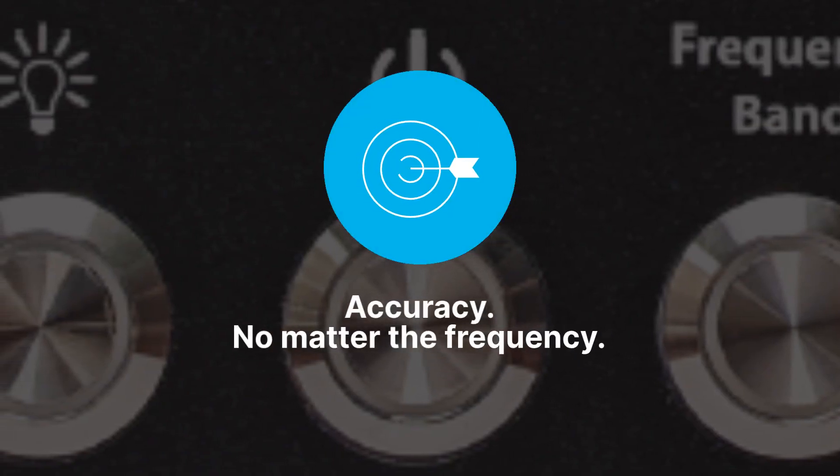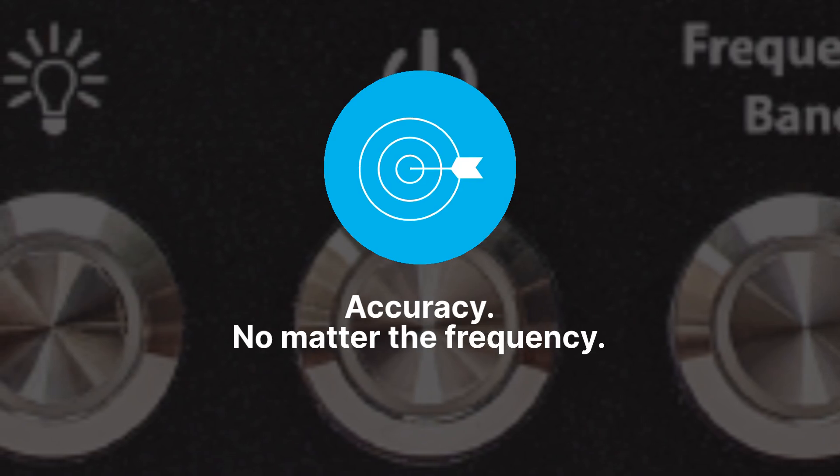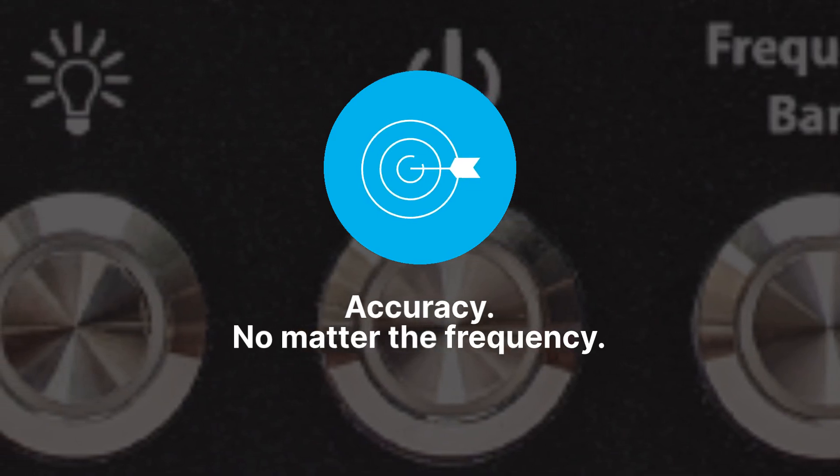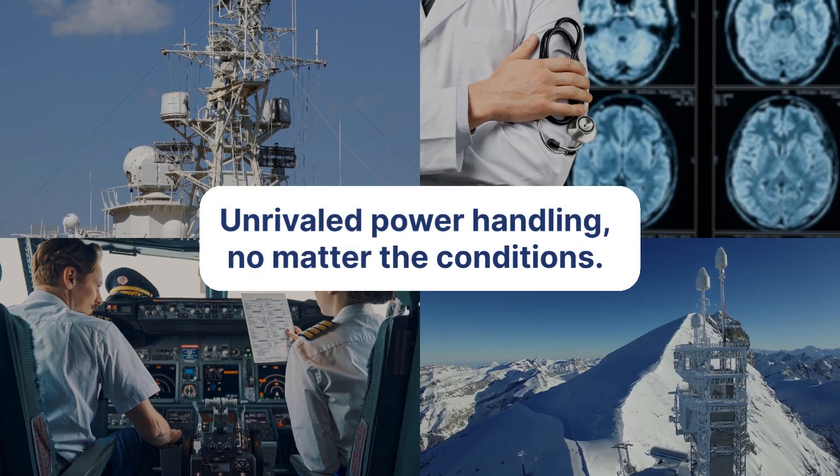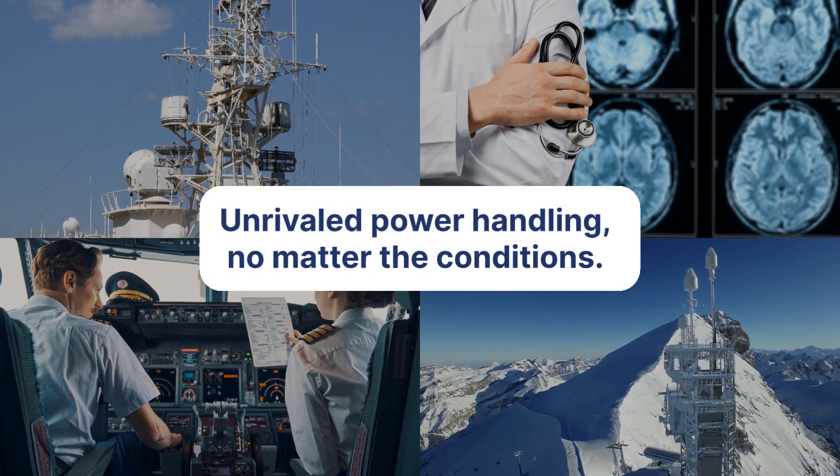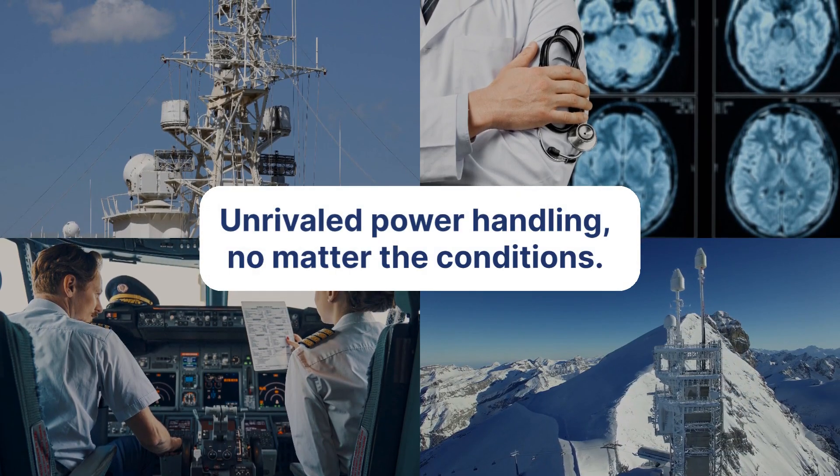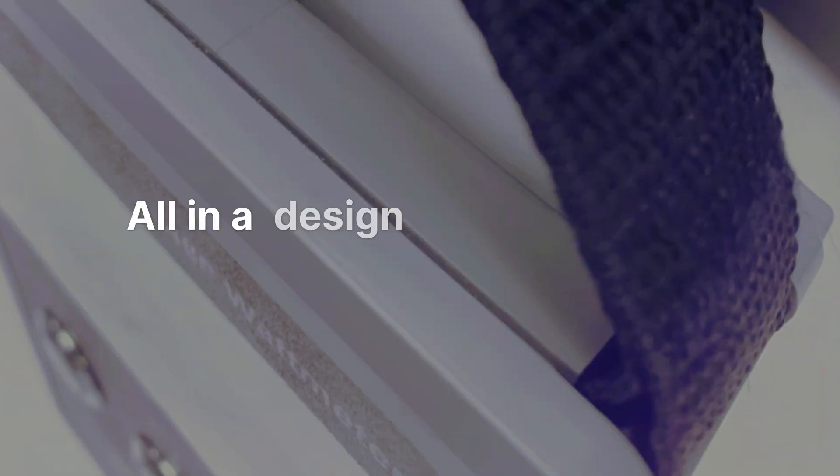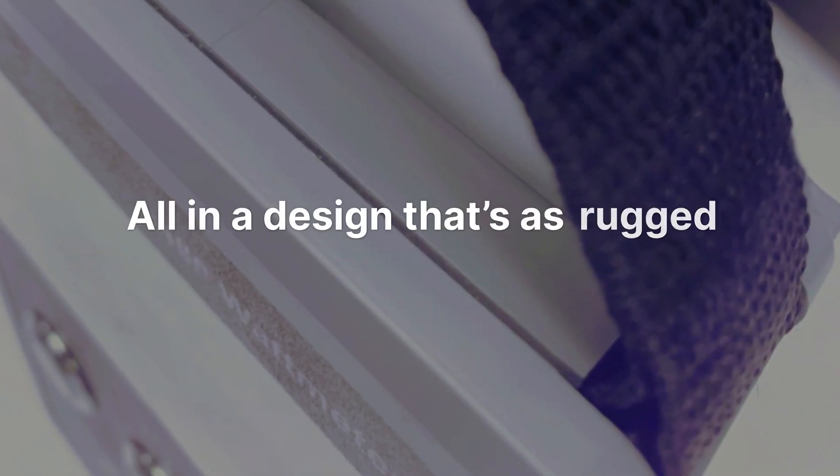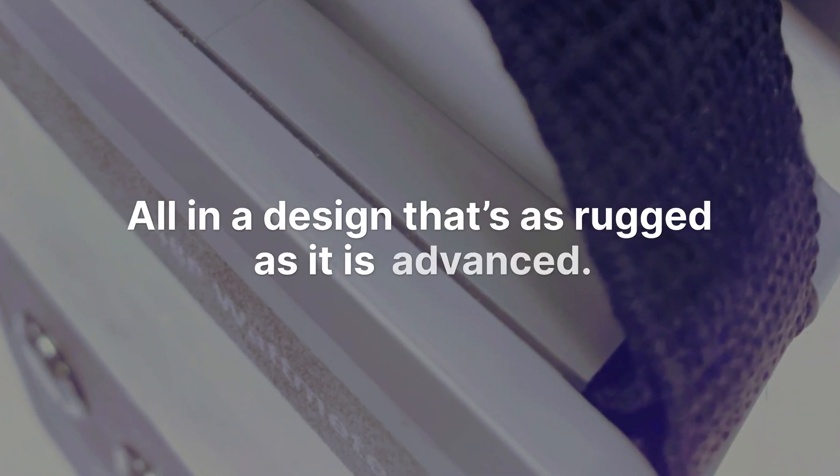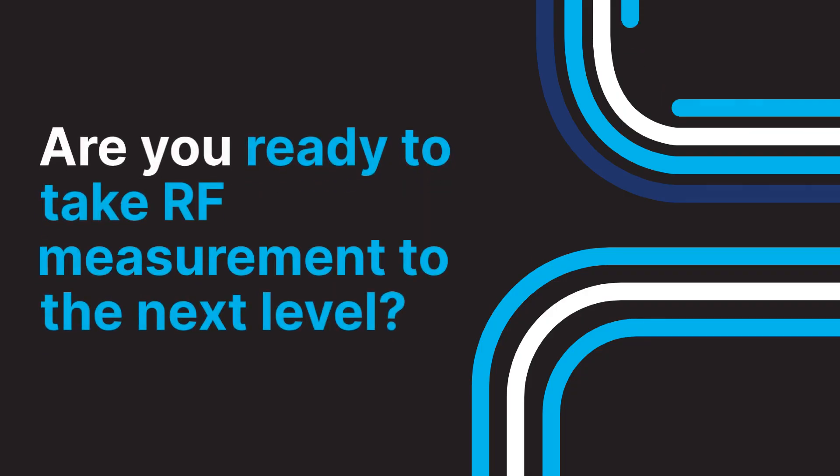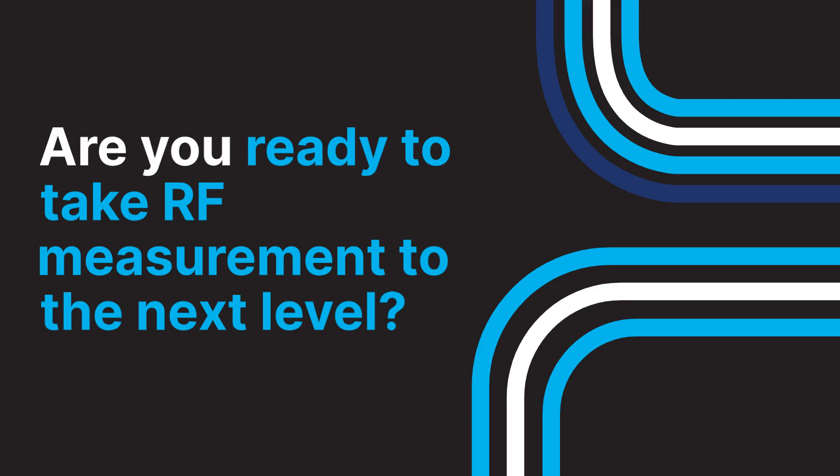provides seamless accuracy no matter the frequency, unrivaled power handling no matter the conditions, all in a design that's as rugged as it is advanced. Are you ready to take RF measurement to the next level? Because something big is